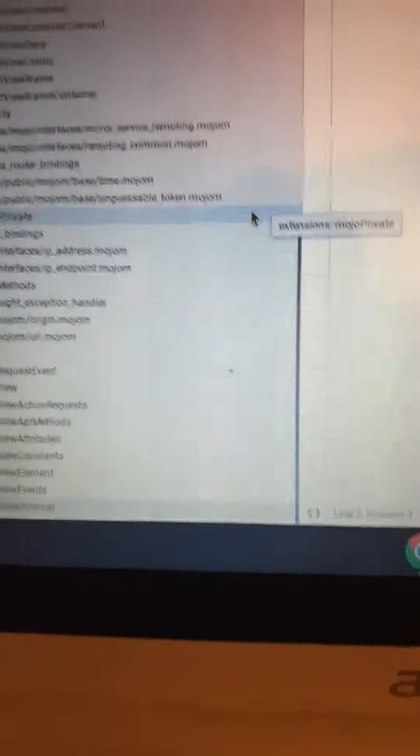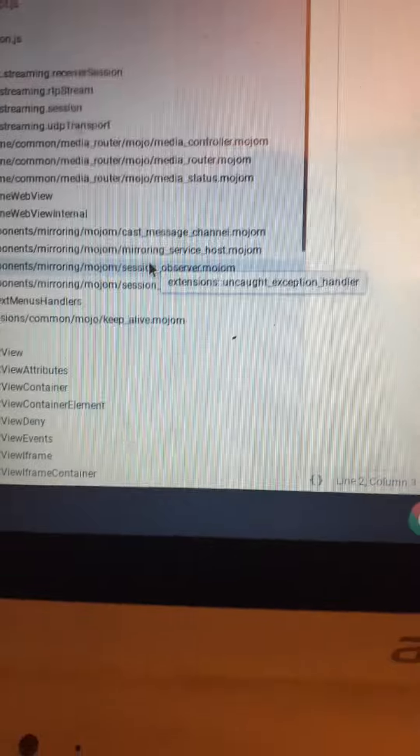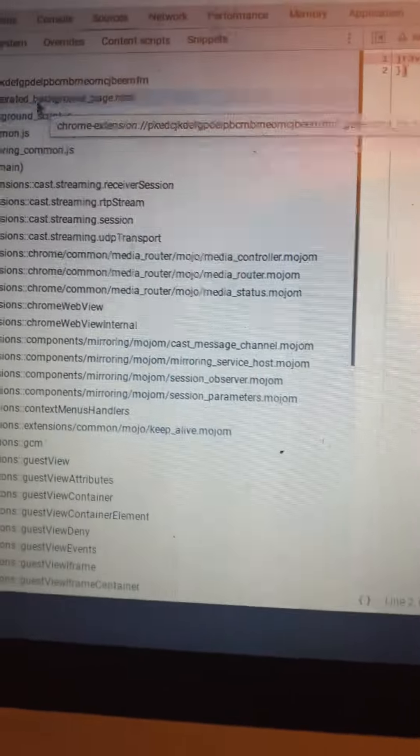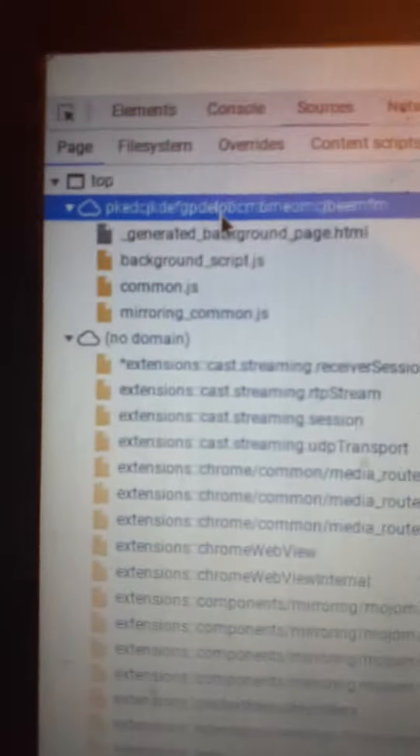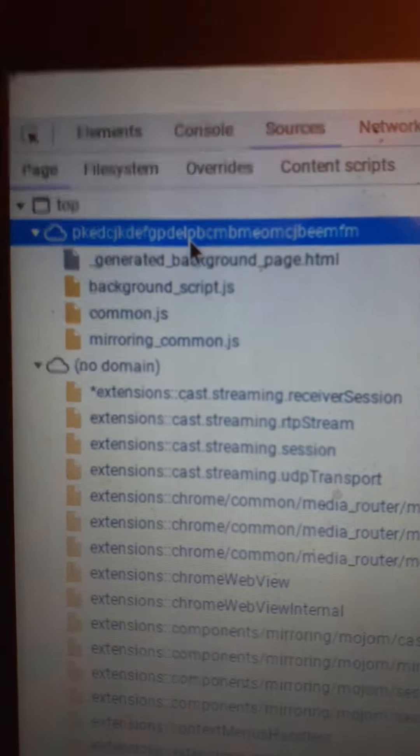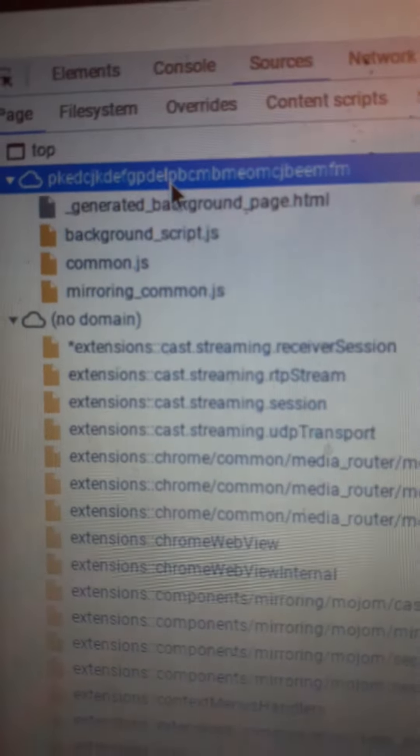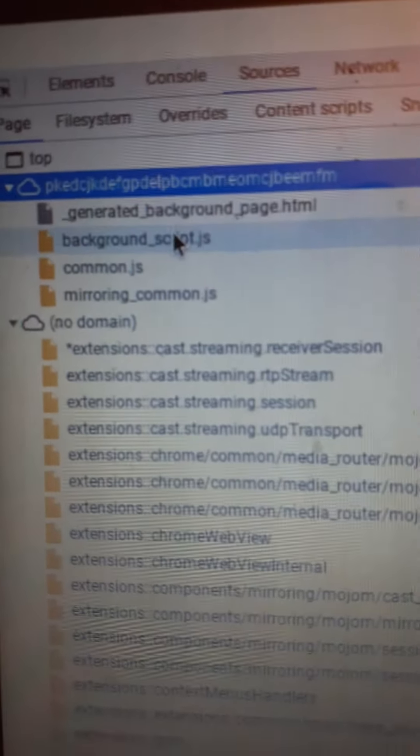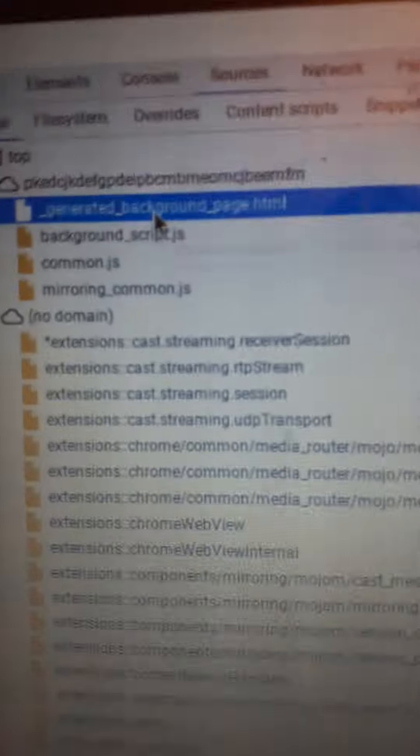Okay guys, this is me starting up this Chromebook, and this is how they are hacking. First, this is the extension that they're using. I don't know what extension that is, but it generates this background.